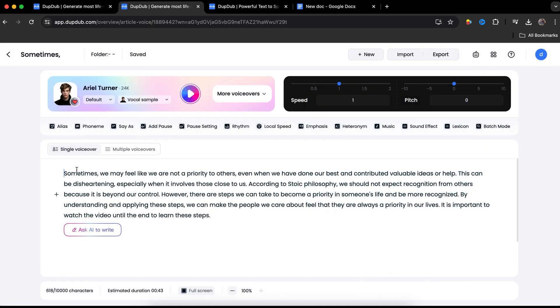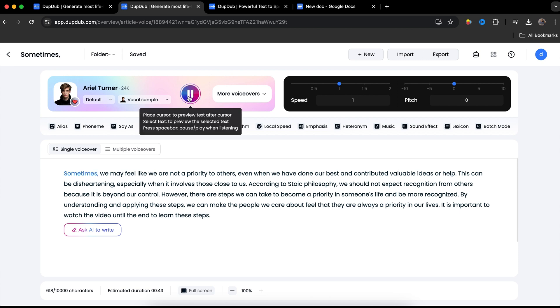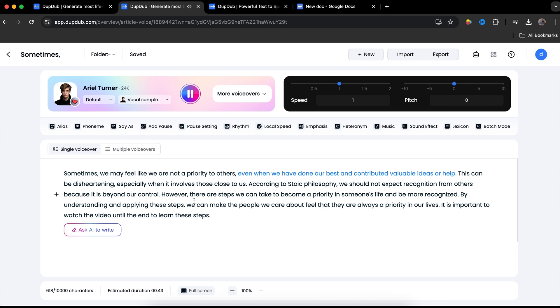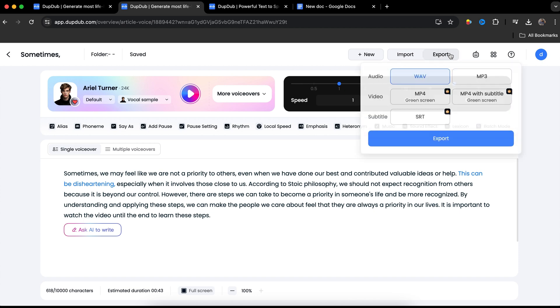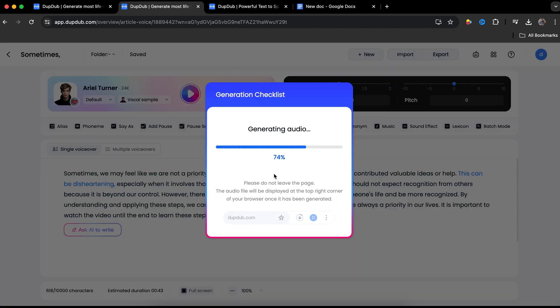Now let's test it one more time with our own script. Sometimes we may feel like we are not a priority to others, even when we have done our best and contributed valuable ideas or help. It's perfect. Now go here and click on export. Click on export again. And in just a few seconds, our voiceover will be ready.